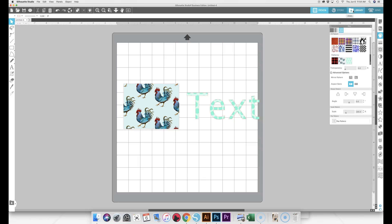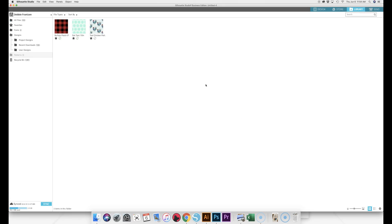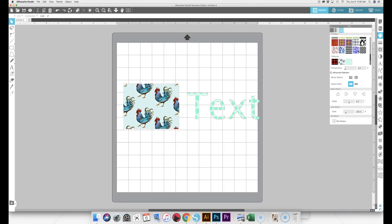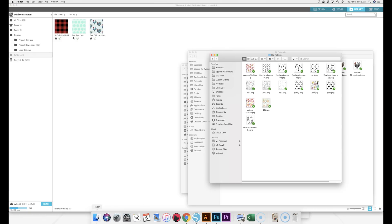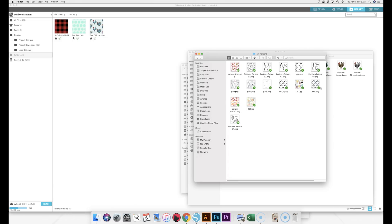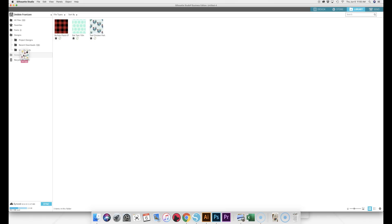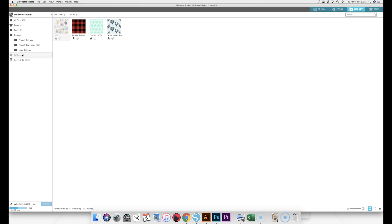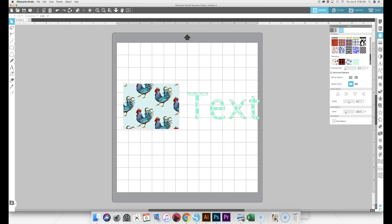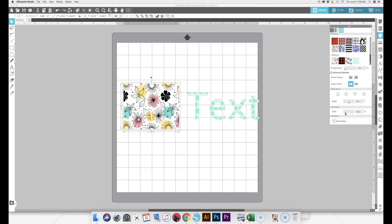If you have a pattern you purchased somewhere, the way you load it so it shows up as an available pattern is you go up to your library. I don't use my library for anything but patterns — I've had a crash before and it was a nightmare. But if you want a pattern available in your fill pattern window, go into your library, grab wherever your pattern is, and drag the file right into your patterns folder. Once it's in there, come back to the design panel and it'll show up as an available pattern.